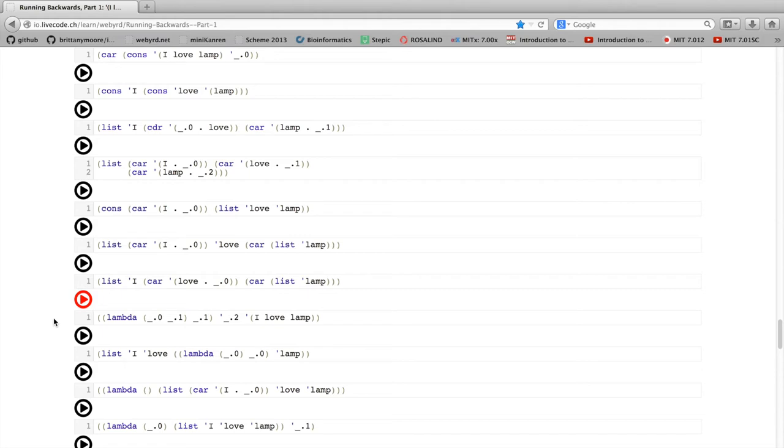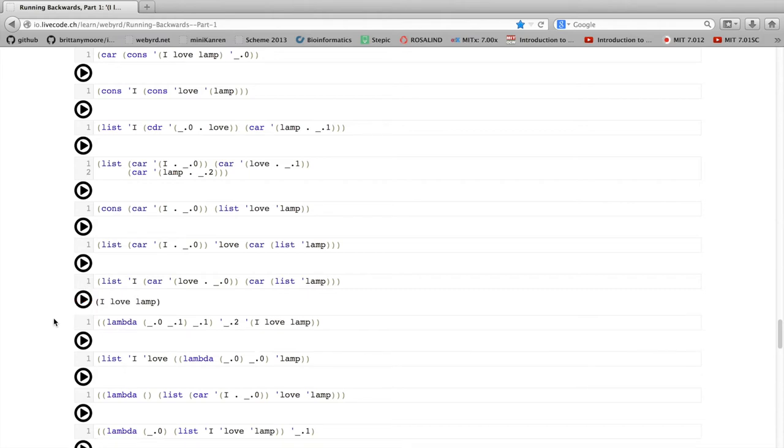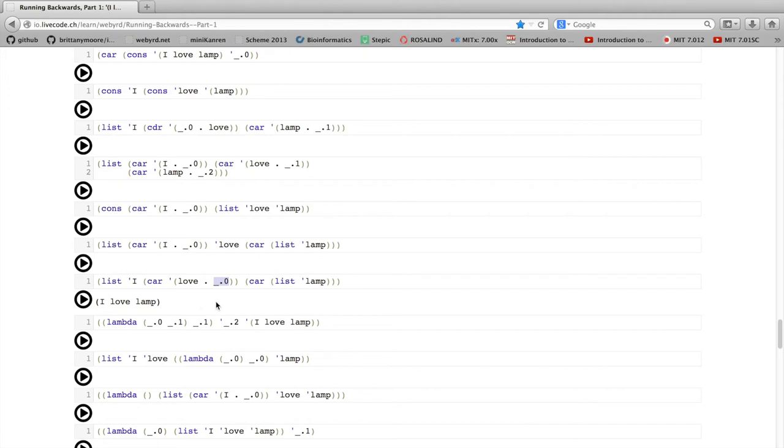And you can run each of those individually. And this is also a chance to experiment with something I pointed out last time, that these underscore zeros are placeholders, representing any legal possible value that could be there. So in this case, I could put a 5 there, rerun it, should give me back I love lamps still.